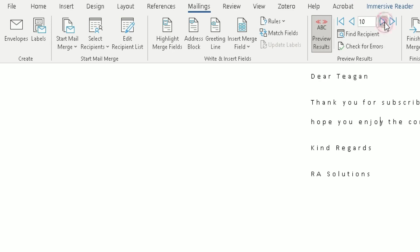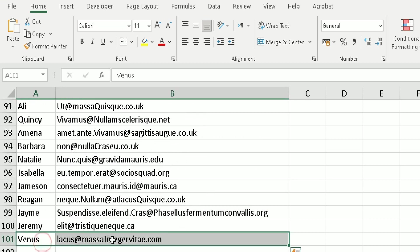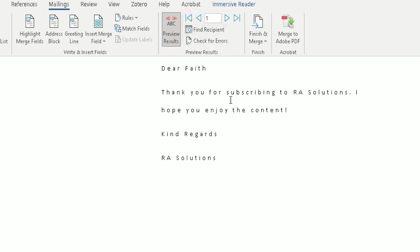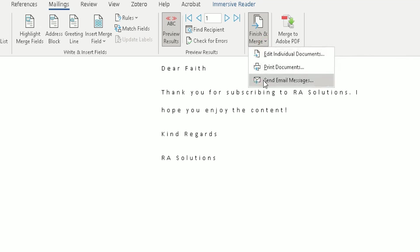Going to the end of the spreadsheet, the last record shows 'Dear Venus' — double-checking the spreadsheet confirms Venus is the last record. Go back to the first record. Now we simply click on Finish and Merge, click the arrow, and it brings up three options: Edit Individual Documents, Print Documents, or Send Email Messages. We want Send Email Messages.